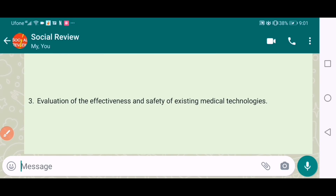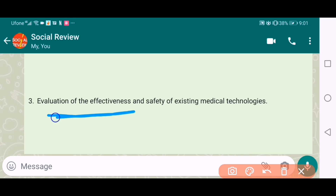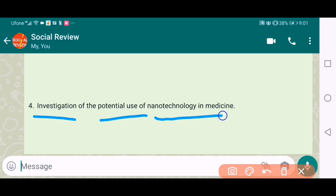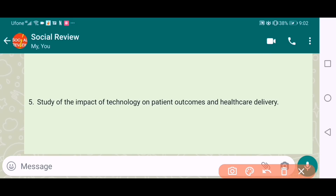The third one is the evolution of effectiveness and safety of existing medical technologies. The fourth one is the investigation of the potential use of nanotechnology in medicine — a very advanced and good topic. I suggest you to pick it.